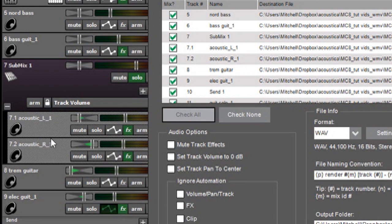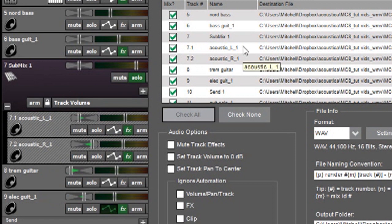What's going to happen when I render them is you're going to get the submix track which is essentially both of these guitars playing or anything that you have on the submix track all mixed together. And then you're going to get the individual files as well.